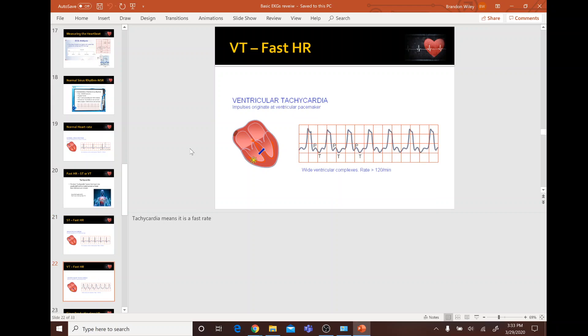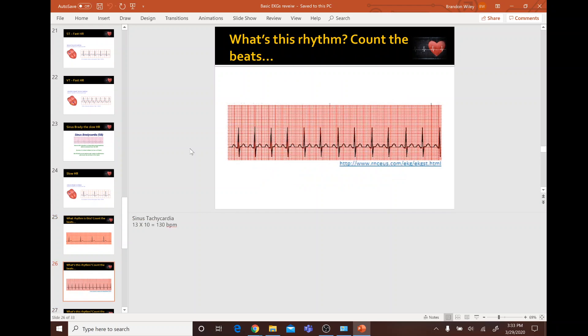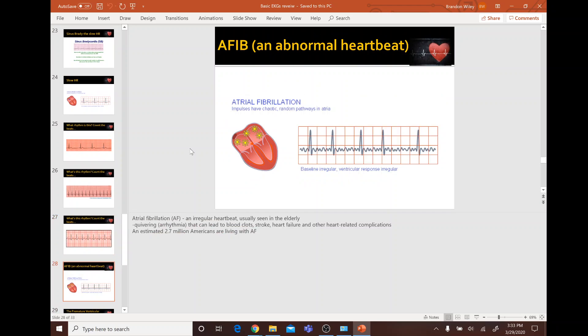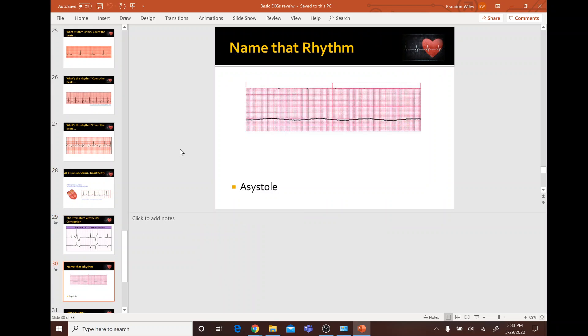Sinus tachycardia is greater than 100 beats per minute, and ventricular tachycardia is greater than 120. AFib is an irregular heartbeat usually seen in the elderly. And asystole is the absence of heartbeat.